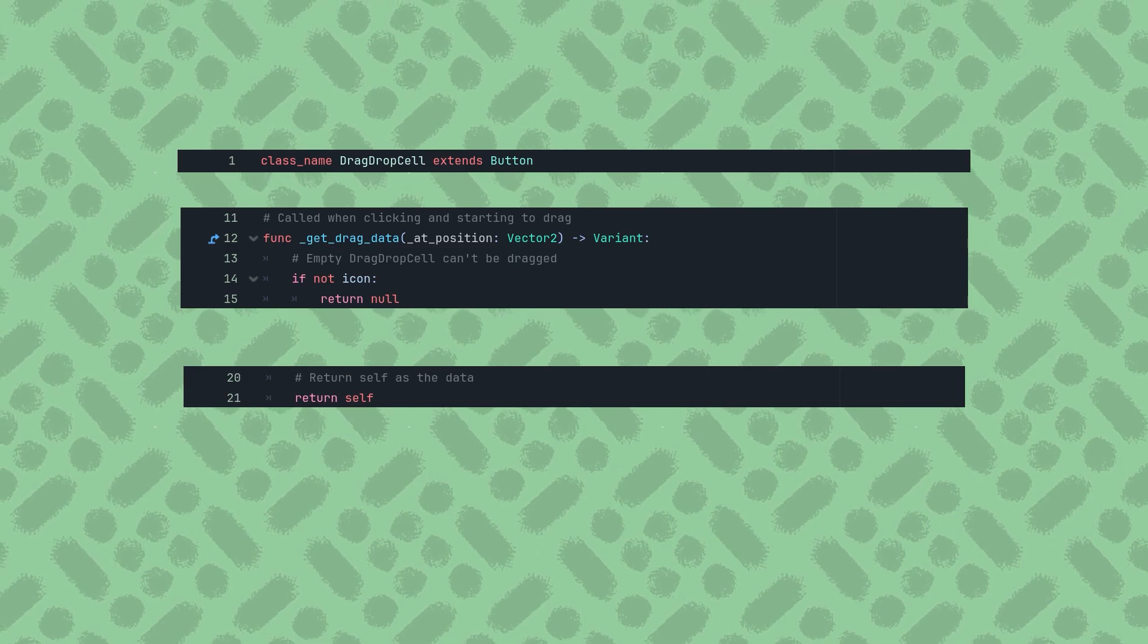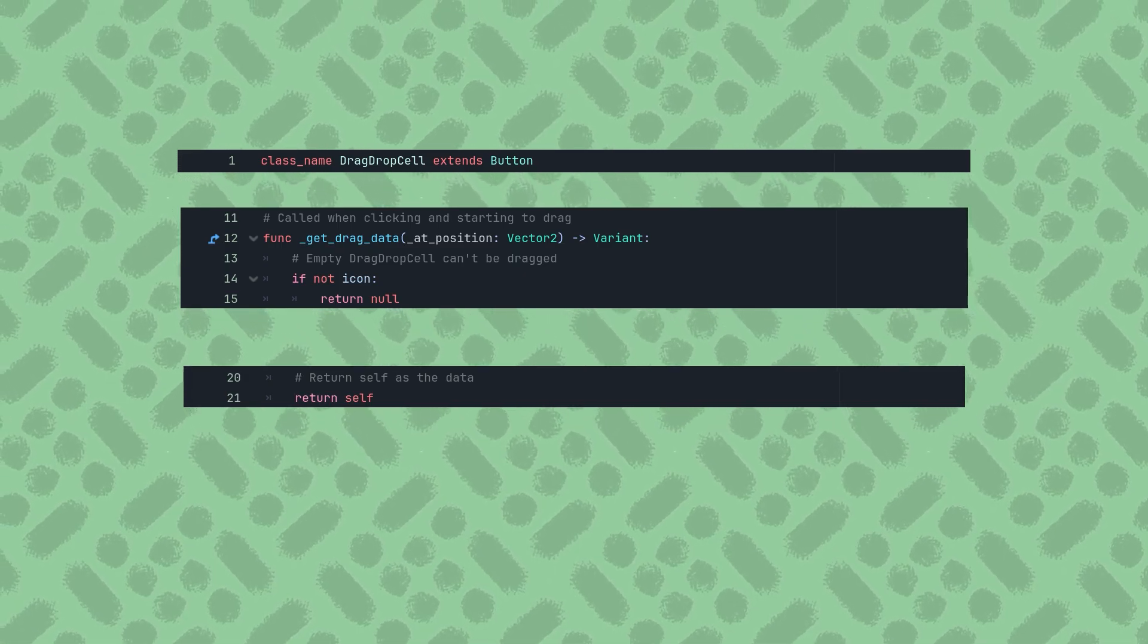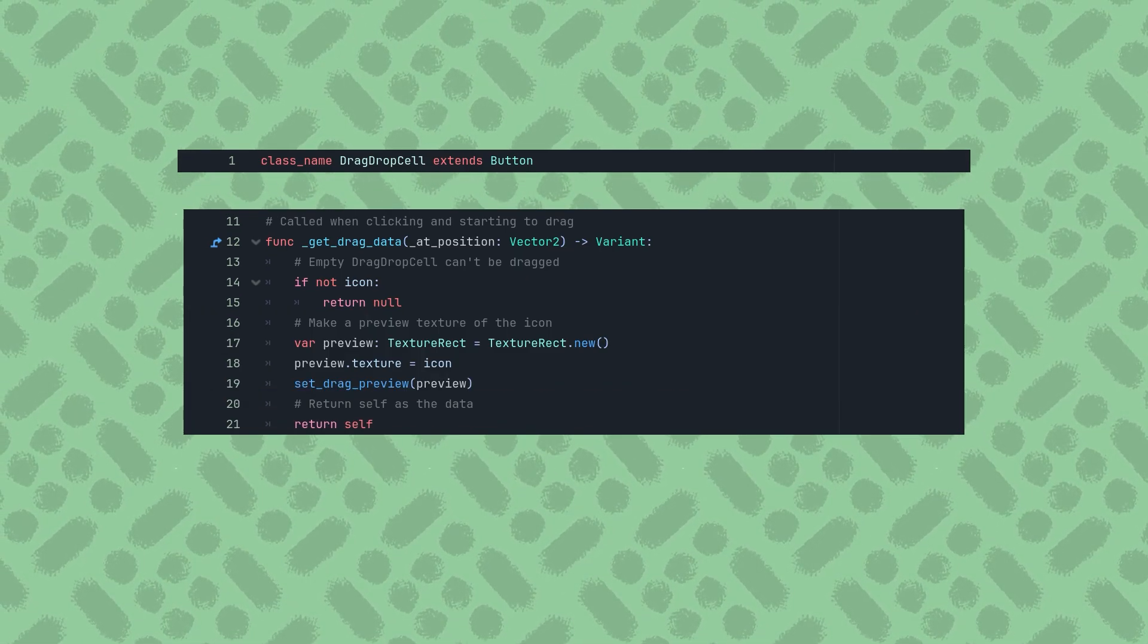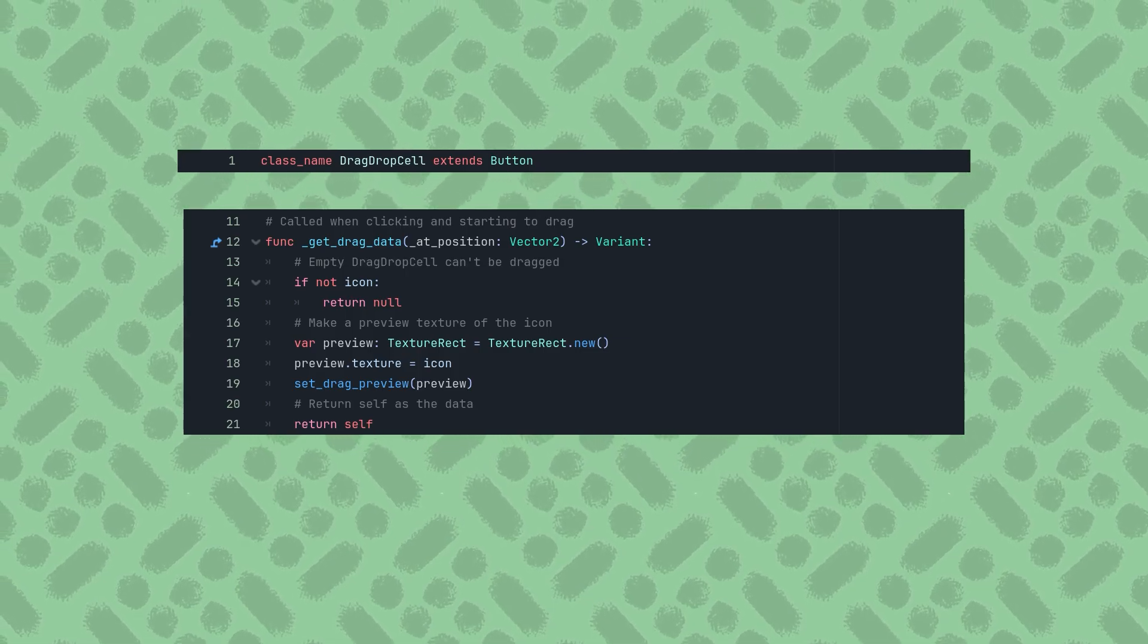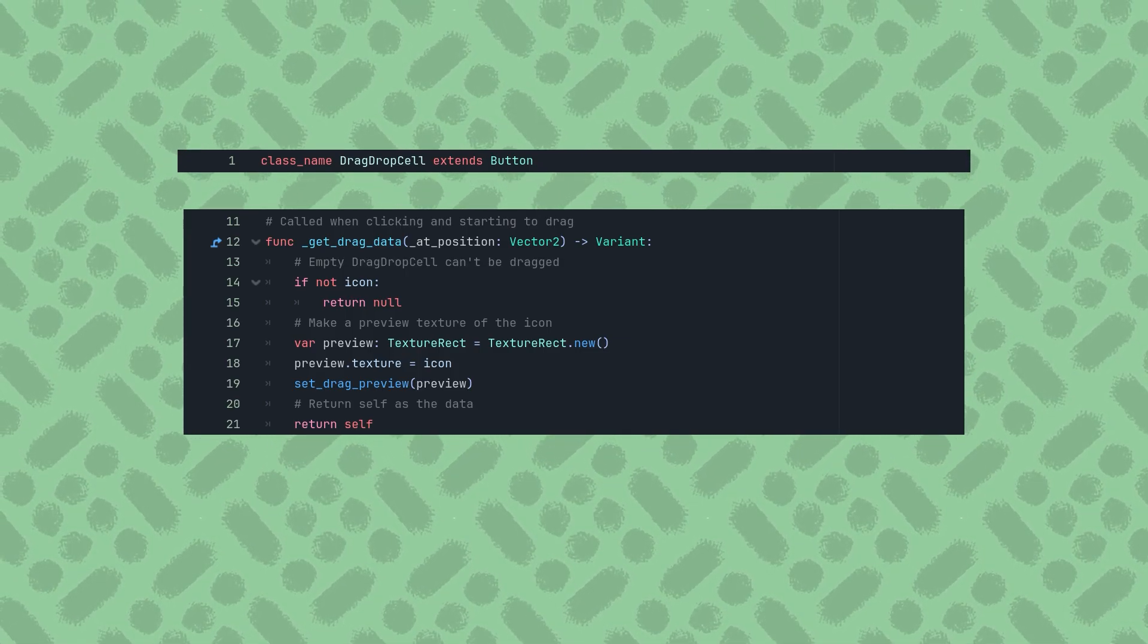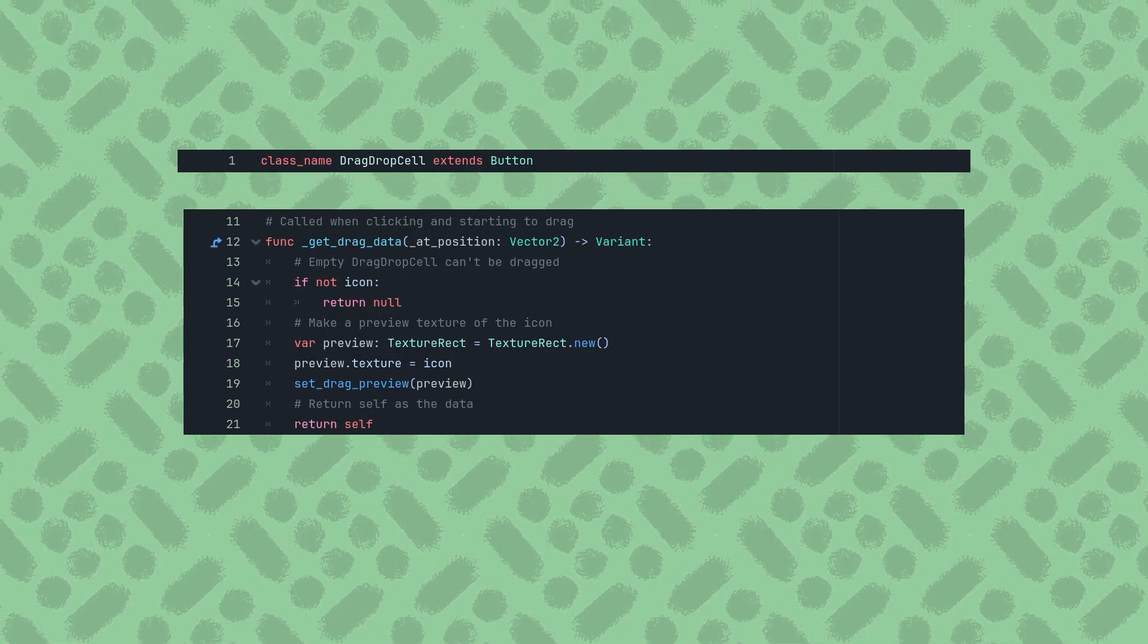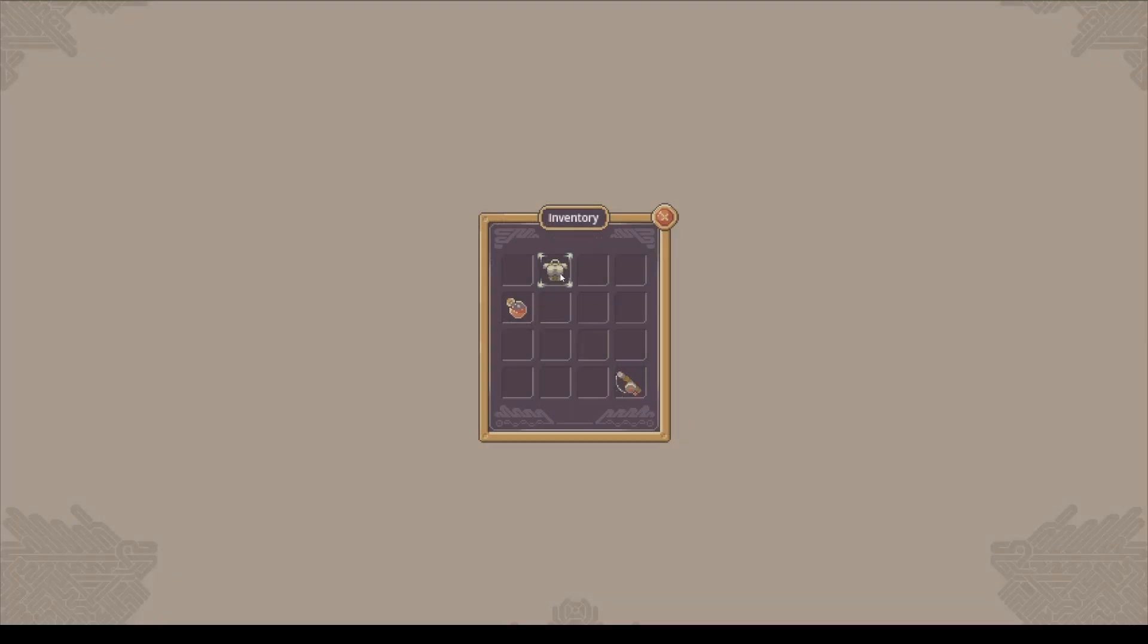To have a drag preview displayed beside the mouse cursor, we can create a new texture rect node, set its texture to match this button's icon, and call the SetDragPreview function, passing the preview texture rect as an argument. Now clicking and dragging any of the buttons that have an icon will start a drag with a preview, but we aren't allowed to drop it anywhere yet.